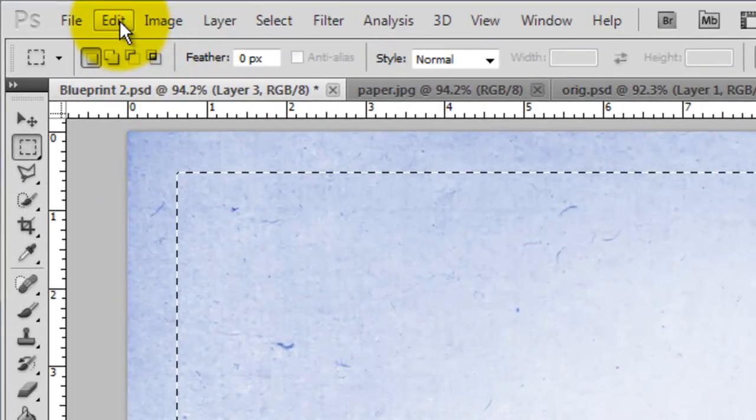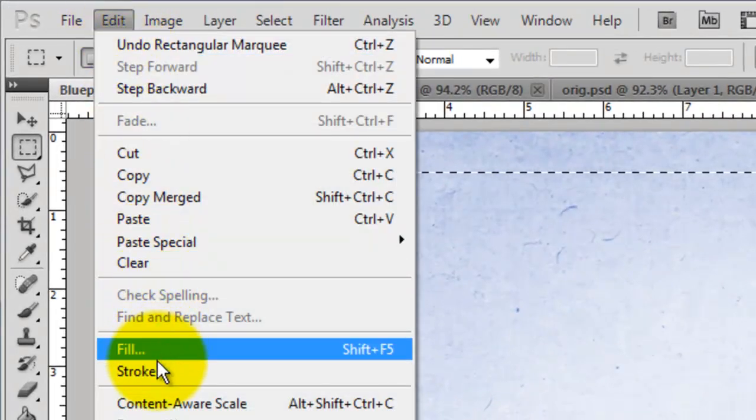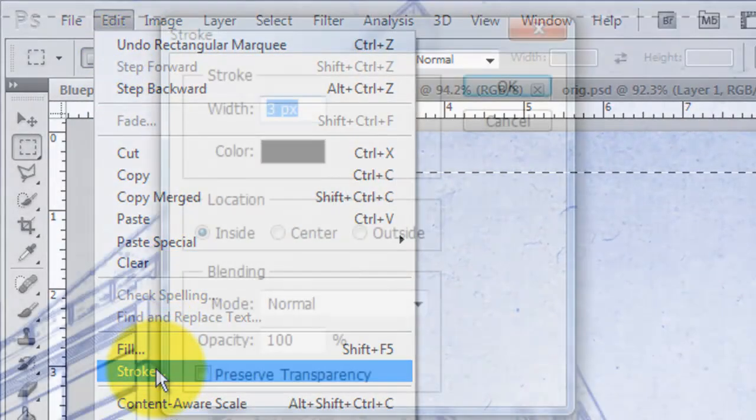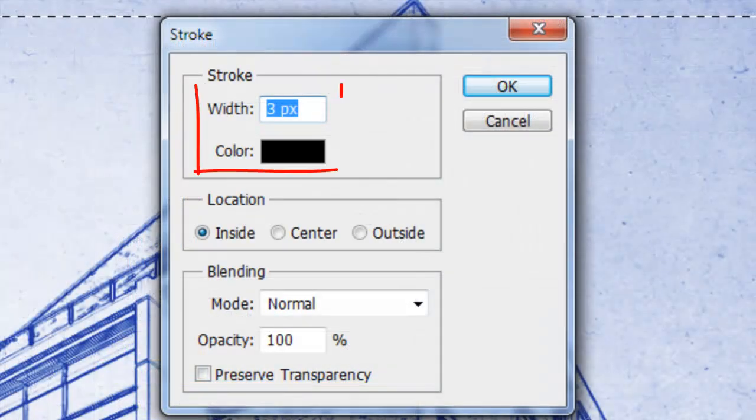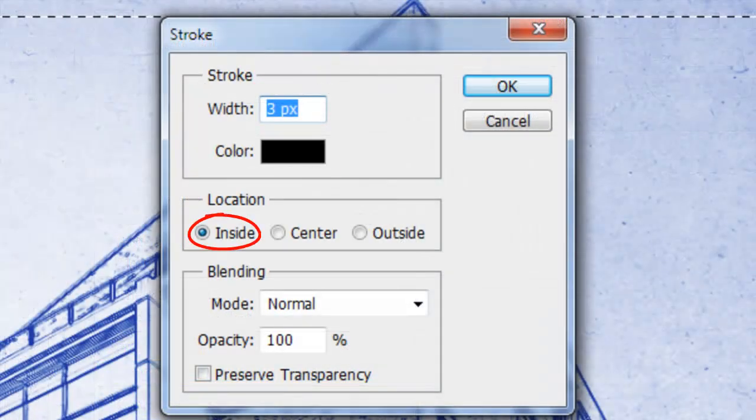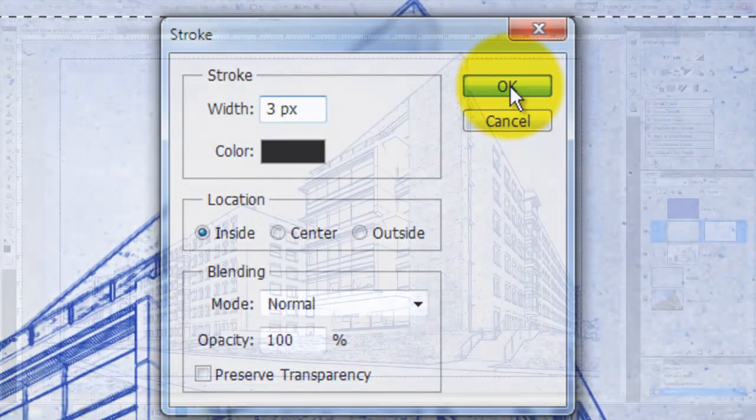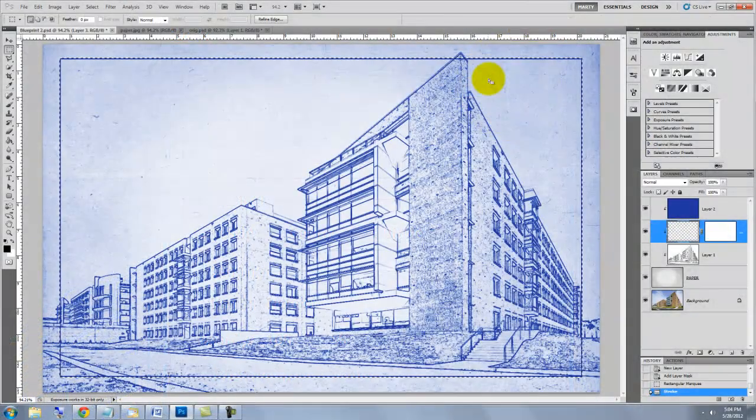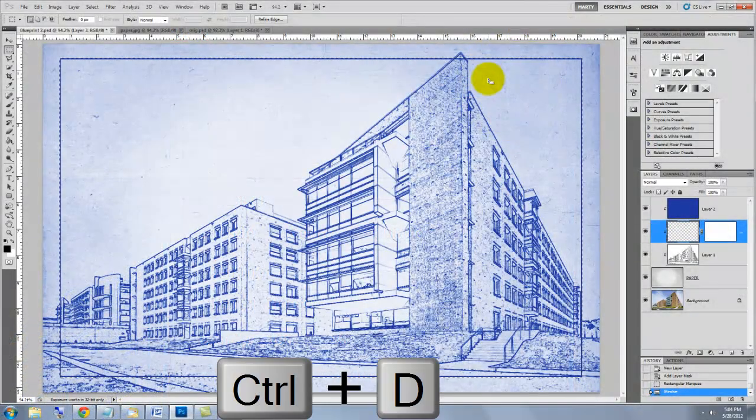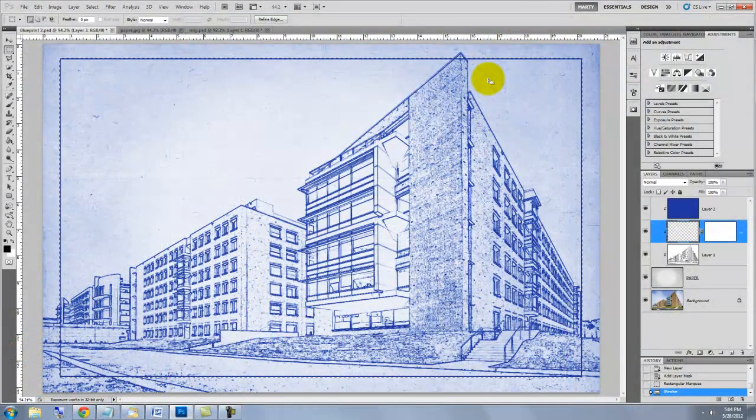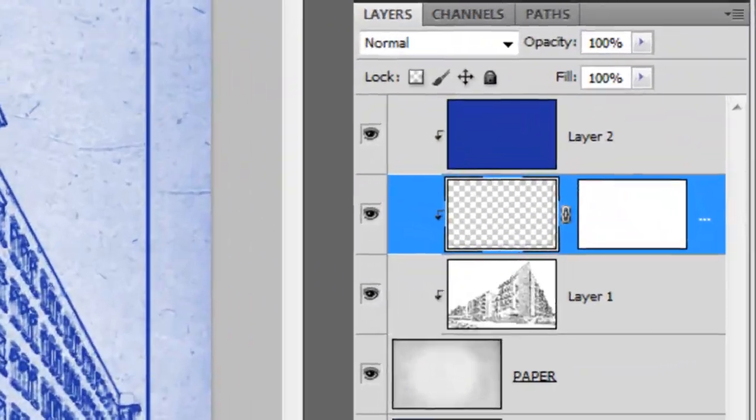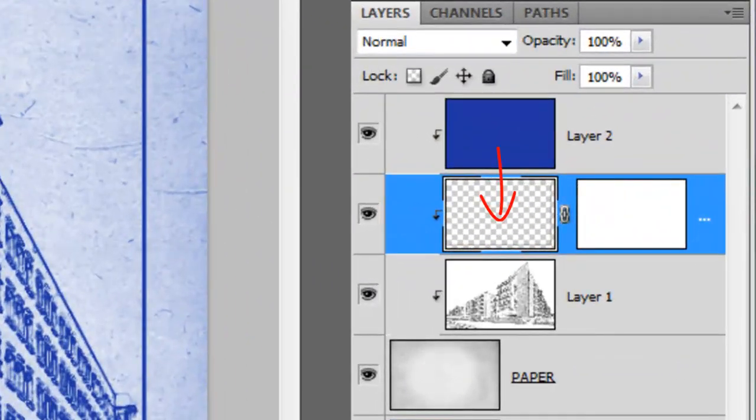Go to Edit and Stroke. We'll make a black stroke of 3 pixels and keep it inside. To delete the selection, press Ctrl or Cmd plus D. The border is blue because it's beneath the blue clipping layer in the Layers panel.